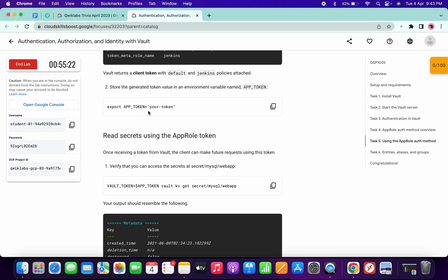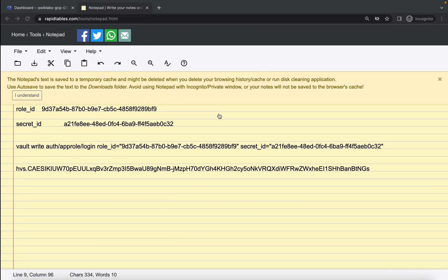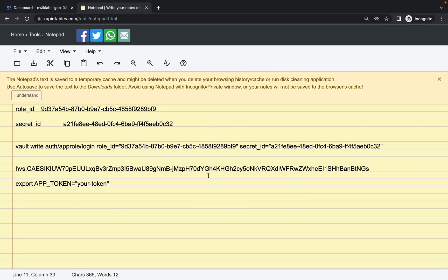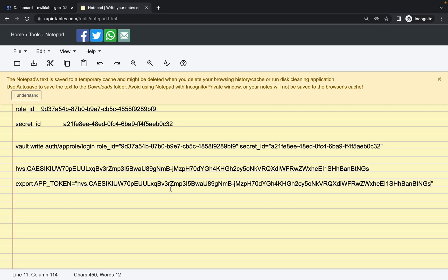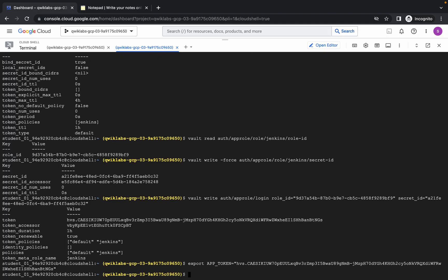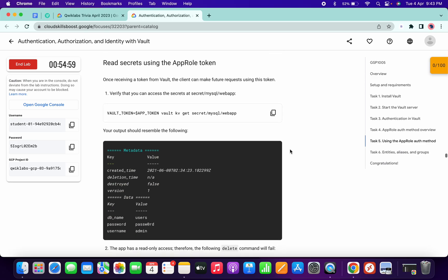Scroll down and copy this command, then paste it. Now replace the placeholder token with your actual token — the command must look like this. Once it looks correct, copy the command, come back to the cloud shell and run it. Then scroll down, copy this command and paste.